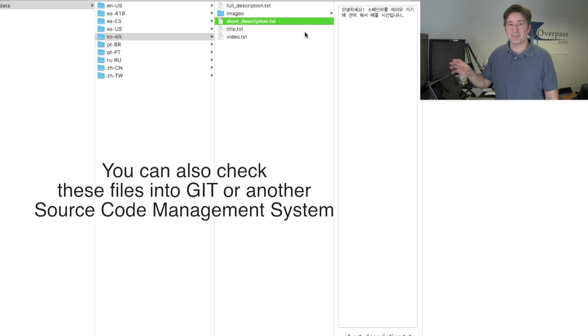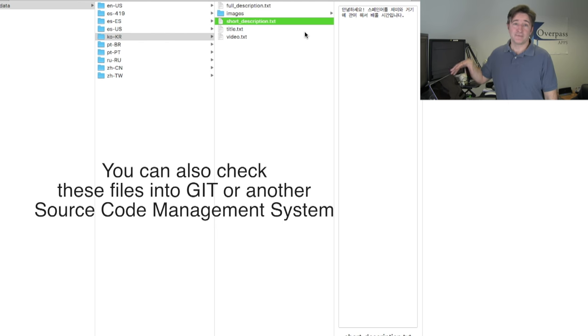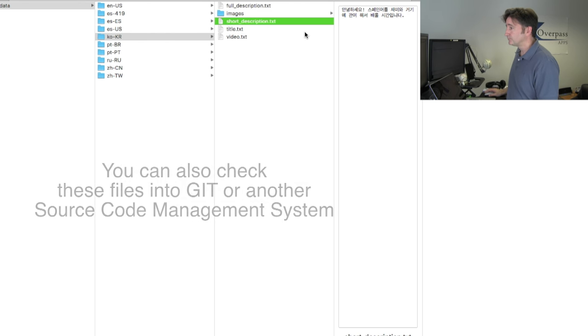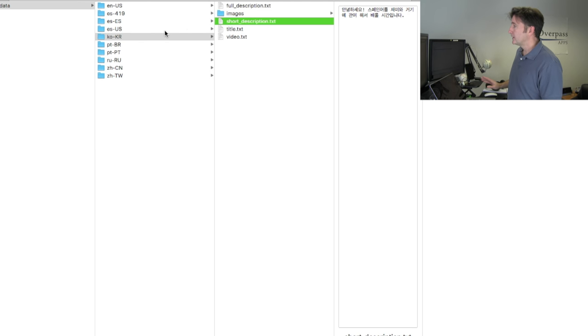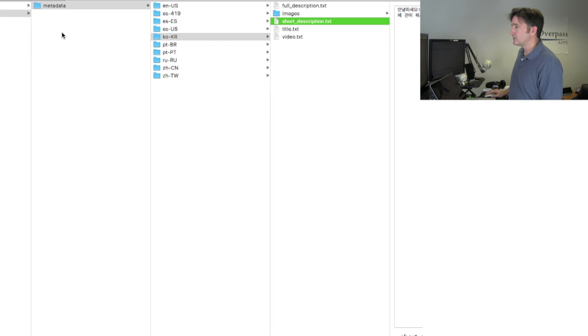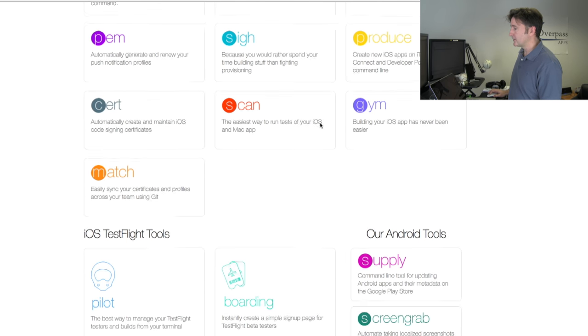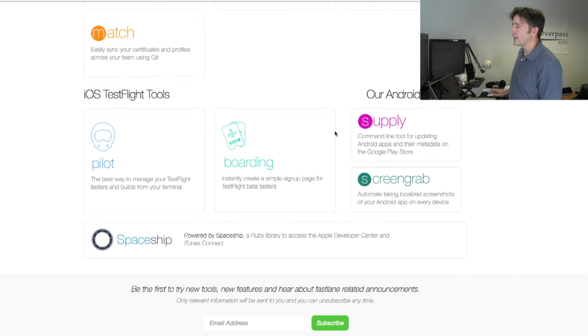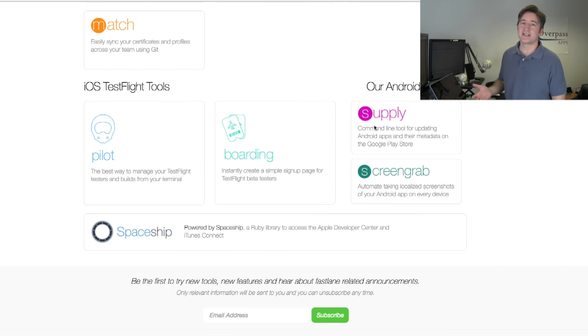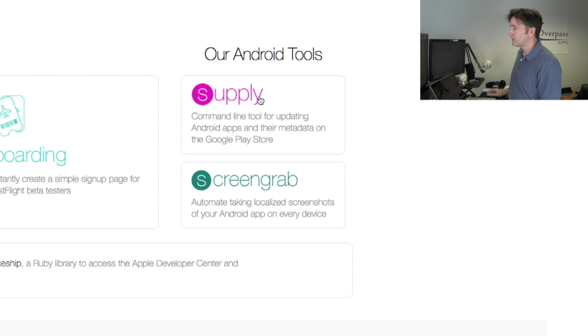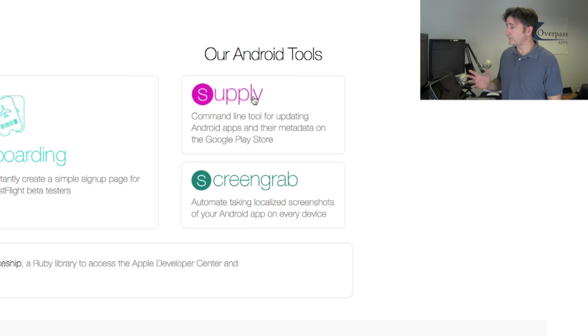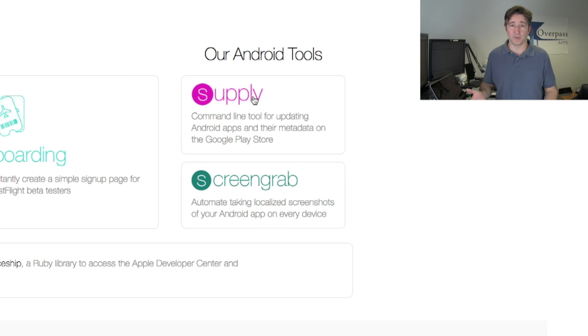So rather than go through and copy-paste, copy-paste, it's just copy the folder and upload it again. What I showed you was the iOS side. There's another command - there's a few Android tools. It's not as involved, but there's one here called supply which is really good.